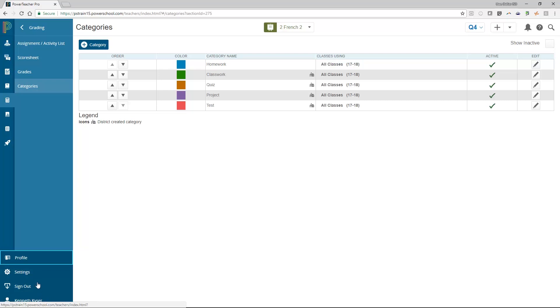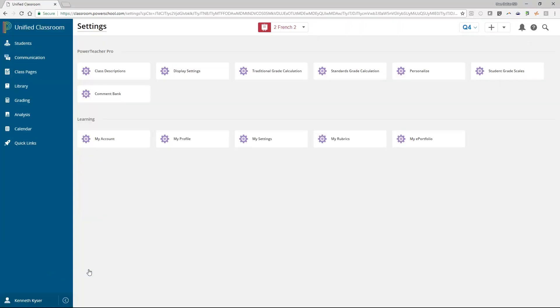There are several setting options given on this page that allow you, the teacher, to set up your preferences for how things display in your gradebook. You can also enter class descriptions of your courses that would be viewable to parents and students. But the item we are concerned with at the moment is the traditional grade calculation option. Choose this option.